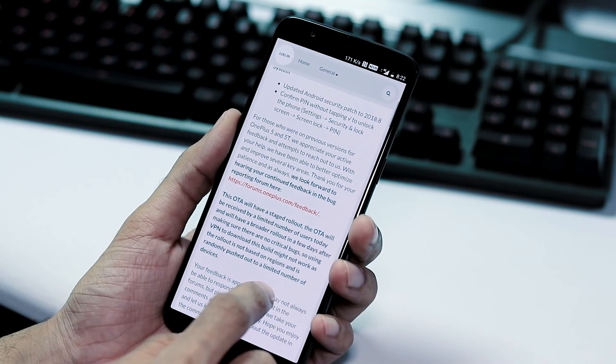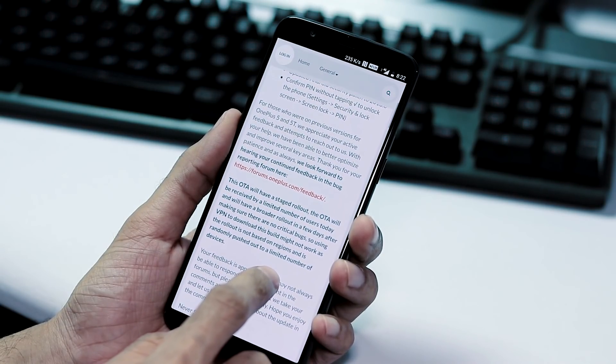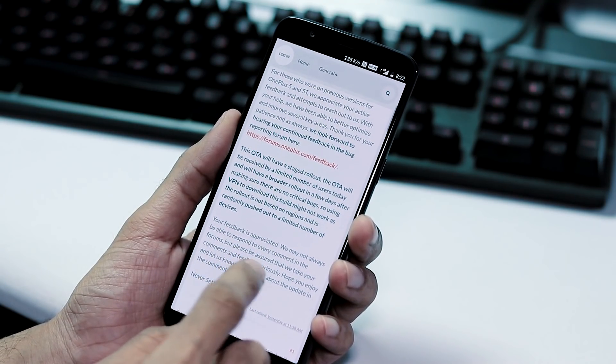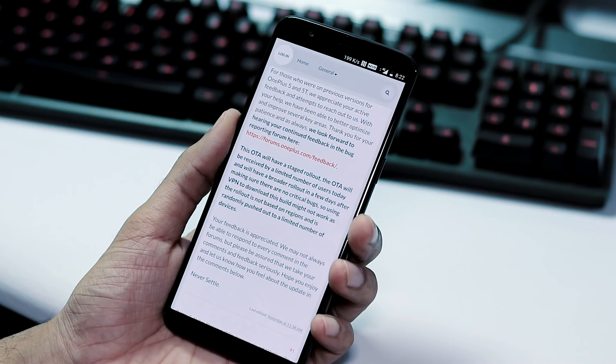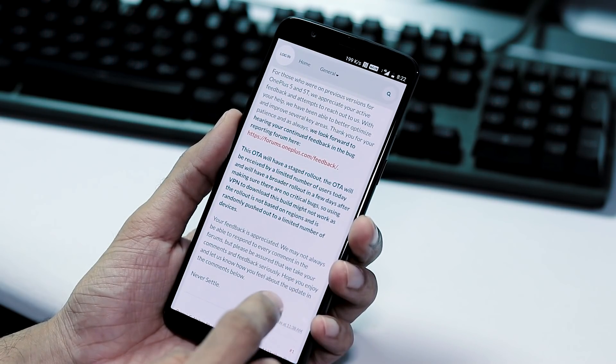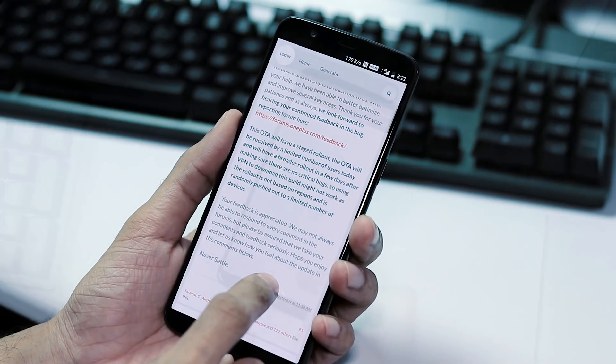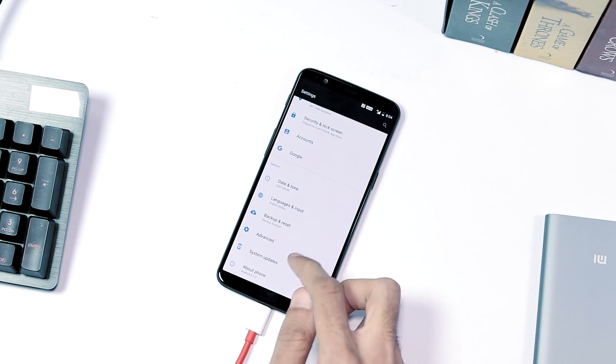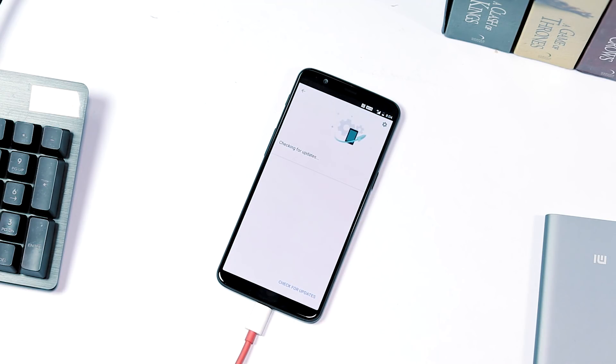The OTA update will have a staged rollout, which means it will be received by a limited number of users for now and then will have a broader rollout in a few days. I did not get the OTA update notification directly.